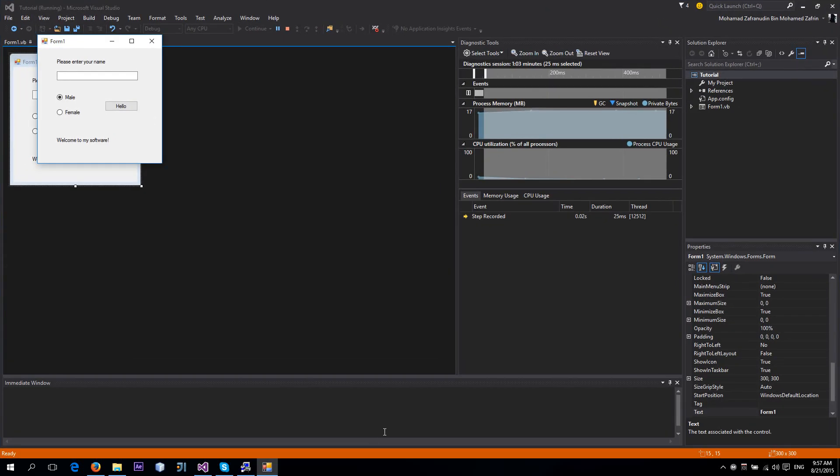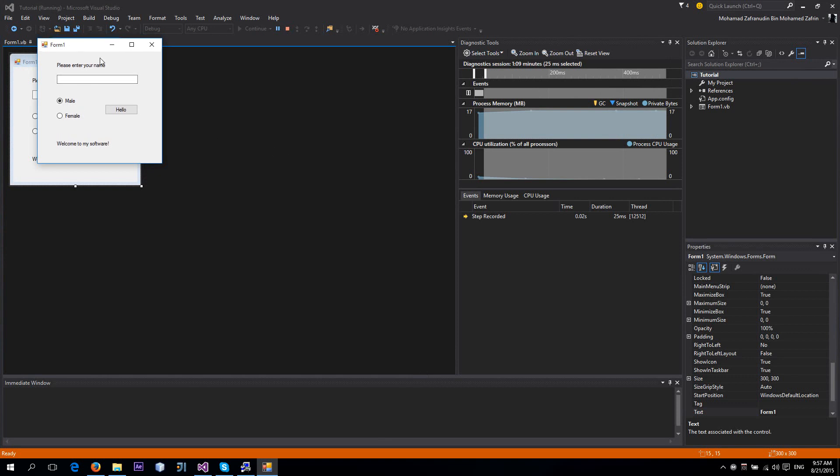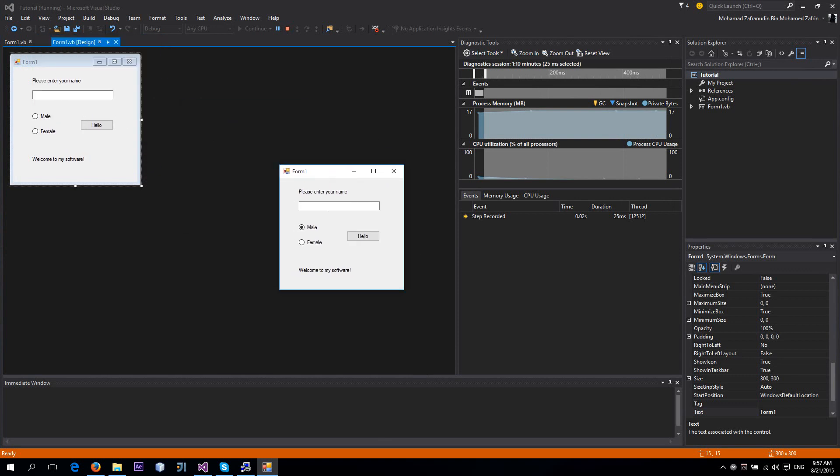Okay, back to our tutorial. Today I'm going to teach you about radio buttons. Let me type in anything here - my name. I'm a male, of course. 'Hello, hello, friend. Nice to meet you, boy.'